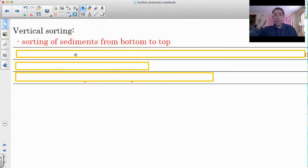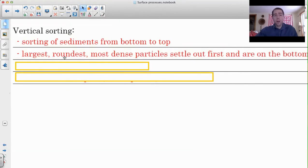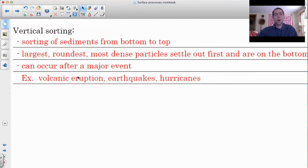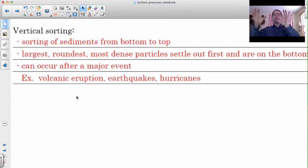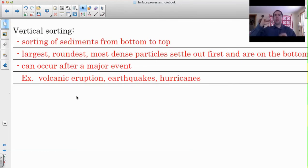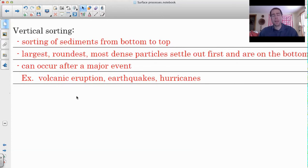Vertical sorting is a little bit different - it settles from bottom to top. You get the largest, roundest, most dense particles first on the bottom. Usually what happens is it occurs after a major event - like a big flood, a volcanic eruption, or an earthquake - where a tremendous amount of material gets picked up and carried all at once and pushed into the stream or body of water. Then everything settles and has a chance to settle down. You get the biggest particles settling first, then medium, then small. I've got some tubes that show that process which you can shake in class.